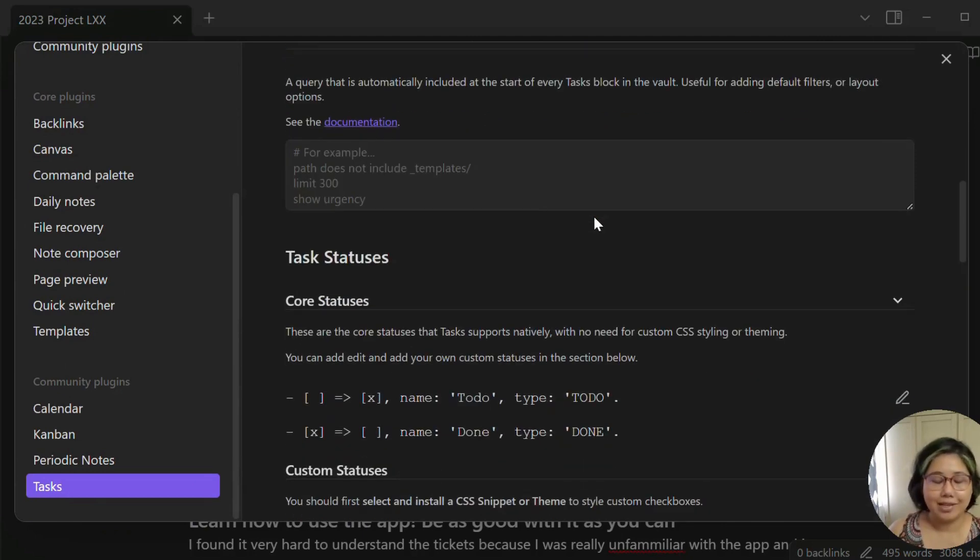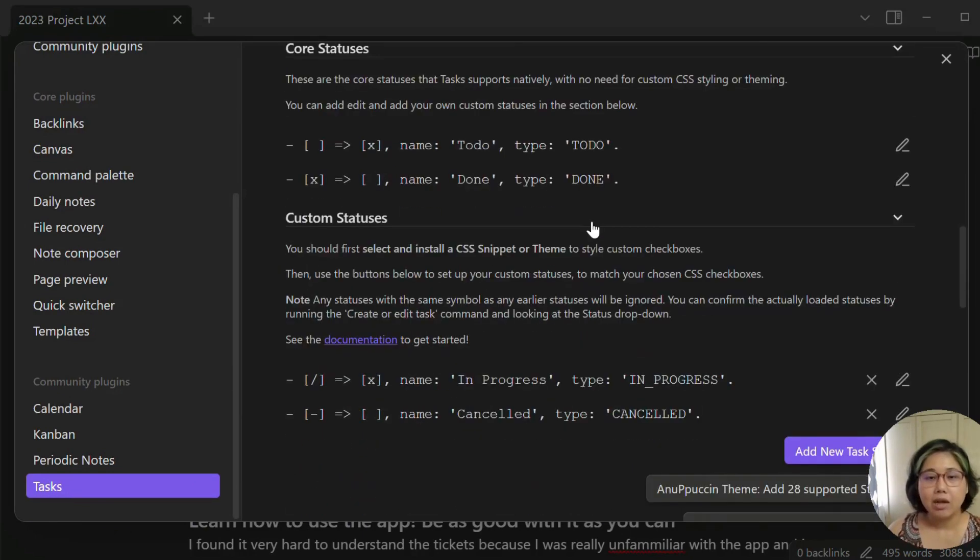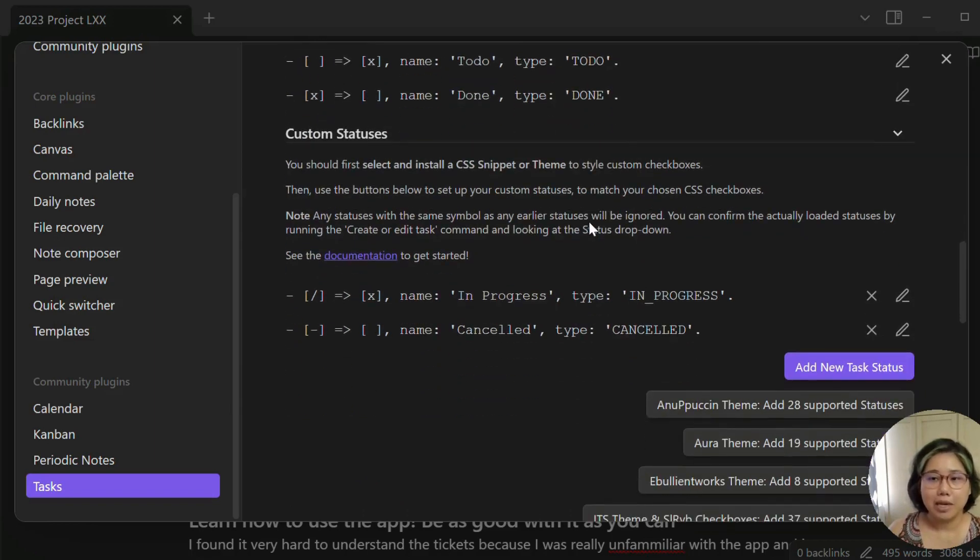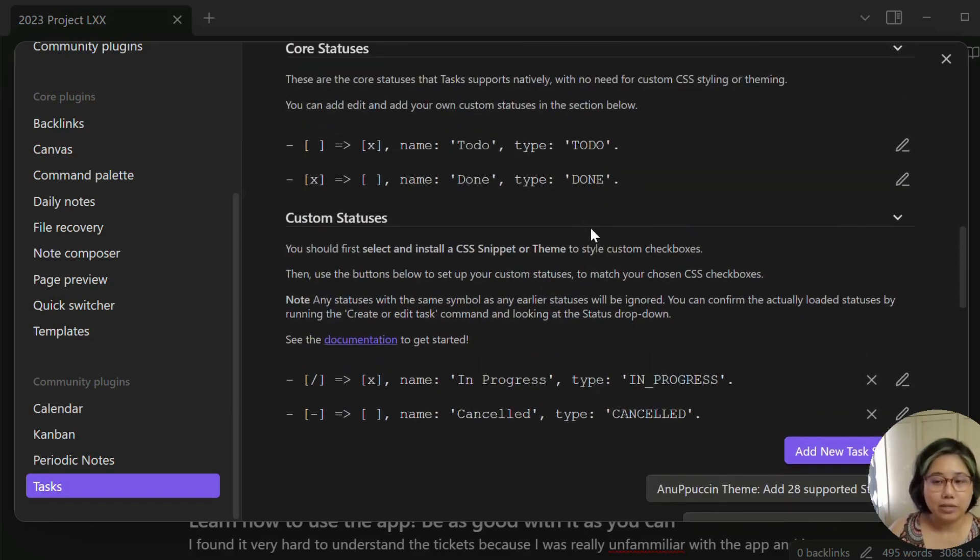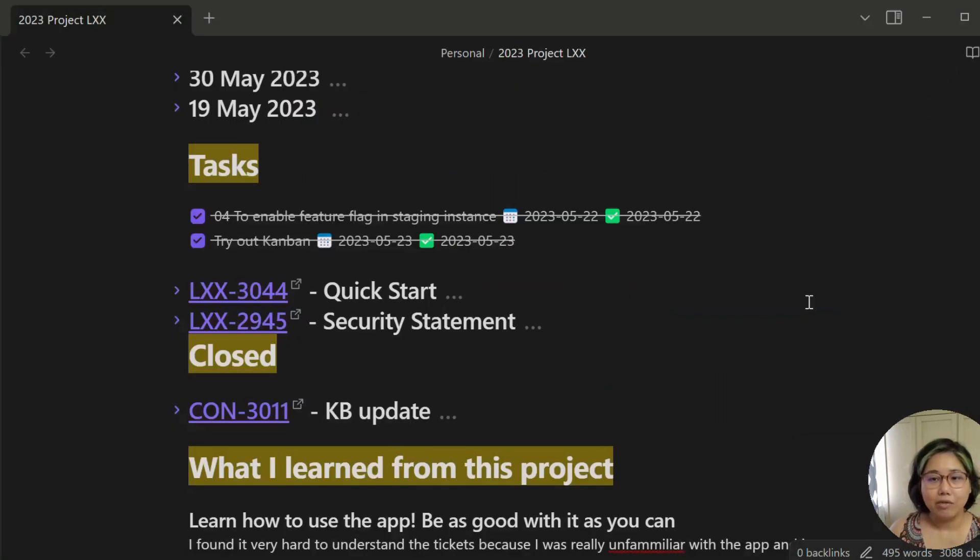I honestly only use like maybe 10% of its functionality, but basically I use it to funnel all my tasks from various projects into one daily note.